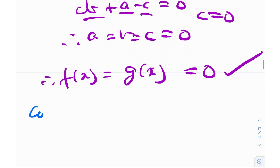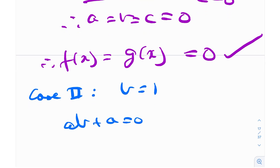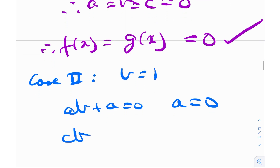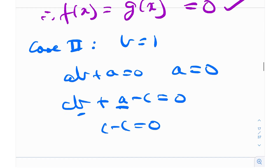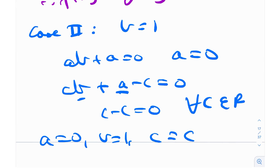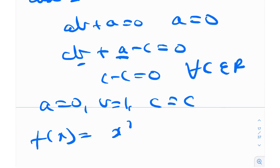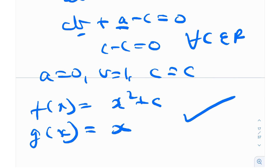Case 2: b equals 1. Then ab plus a equals 0 gives 2a equals 0, so a equals 0. Then cb plus a minus c equals 0 with a equals 0 and b equals 1 gives c minus c equals 0, which holds for all c belonging to real numbers. So a equals 0, b equals 1, and c is arbitrary. Therefore f(x) equals x squared plus c, and g(x) equals x. So we have two sets of solutions.